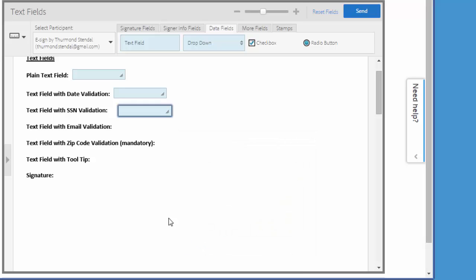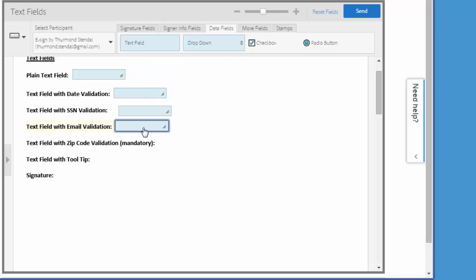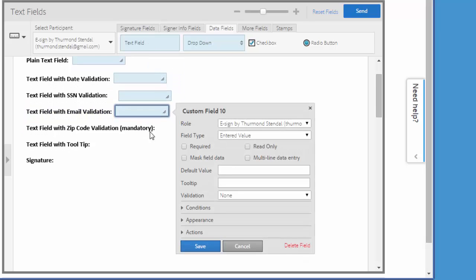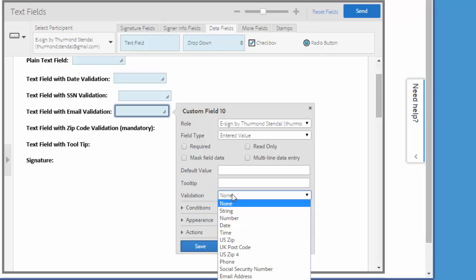Now I'm going to add an email validated text field using the exact same method. Add the field, double click it and choose email address for the validation.